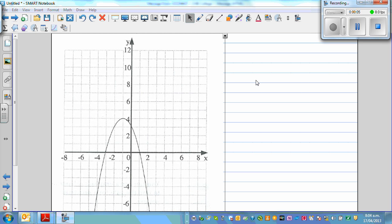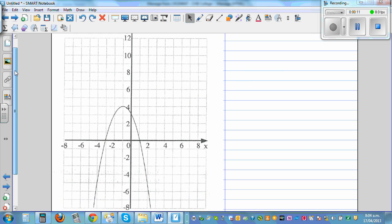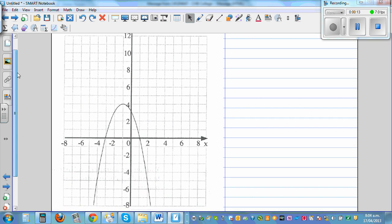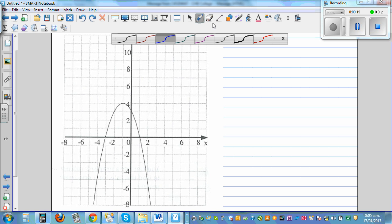Writing the equation of a parabola from the graph. When you want to write the equation of a parabola, or if some information is given and from that you want to write the equation, there are two general forms.